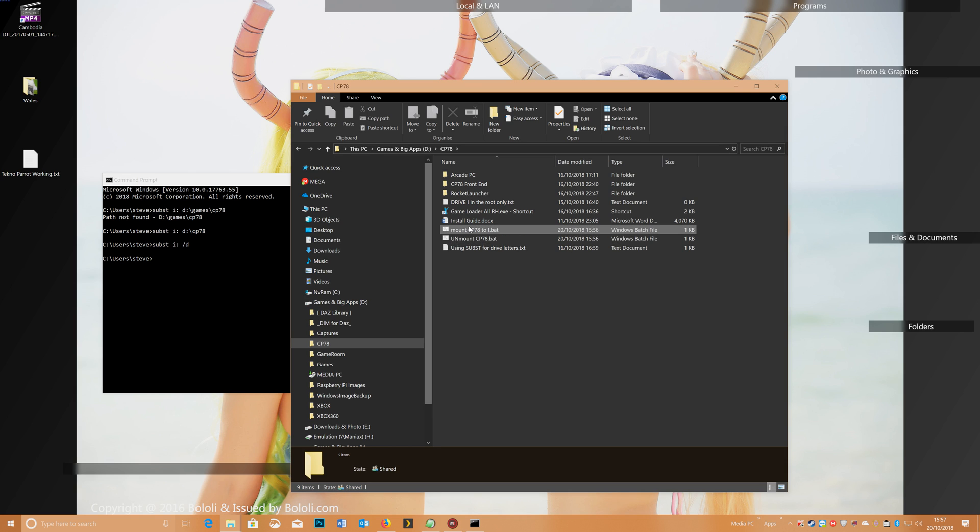so before you play, you click the mount button, when you've finished, hit the unmount, and then you're not stressing whether you've got it running or not, makes it a lot easier.